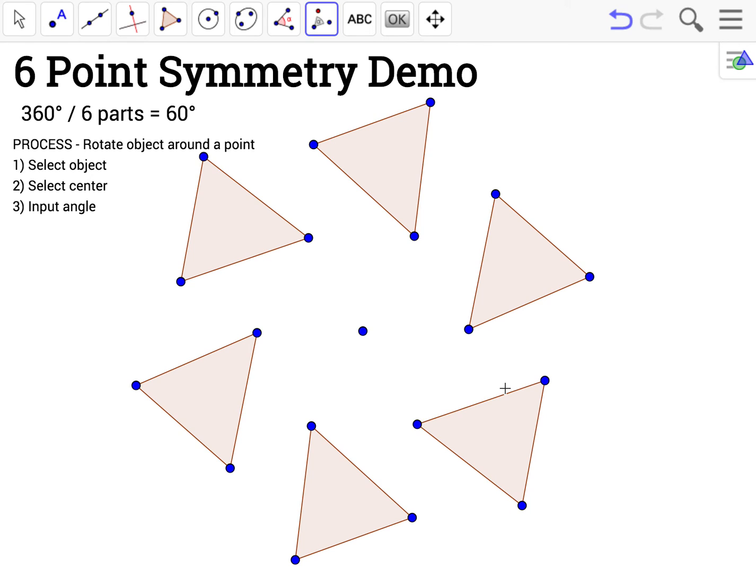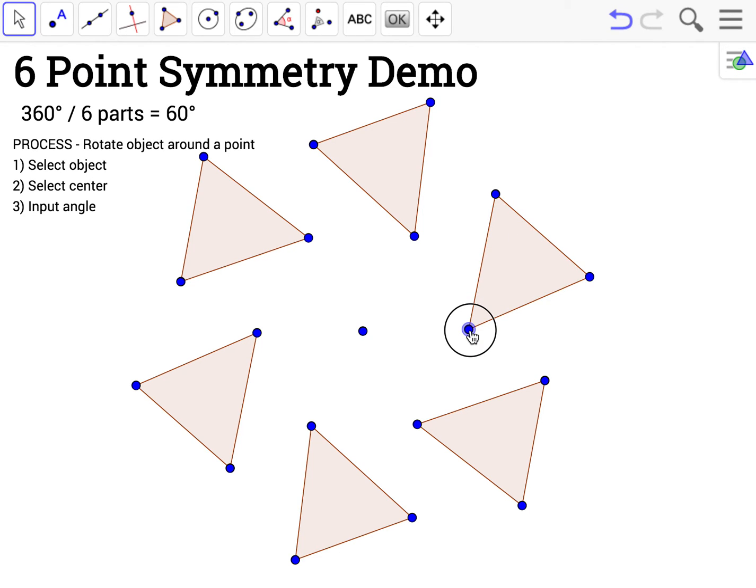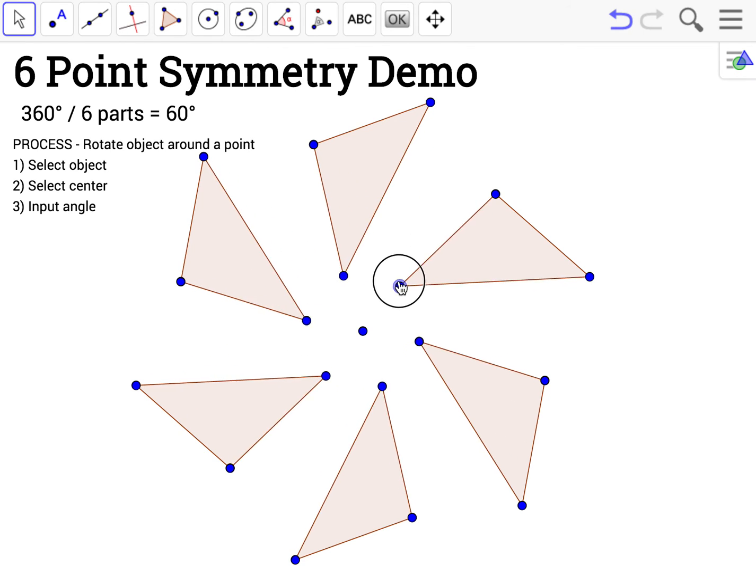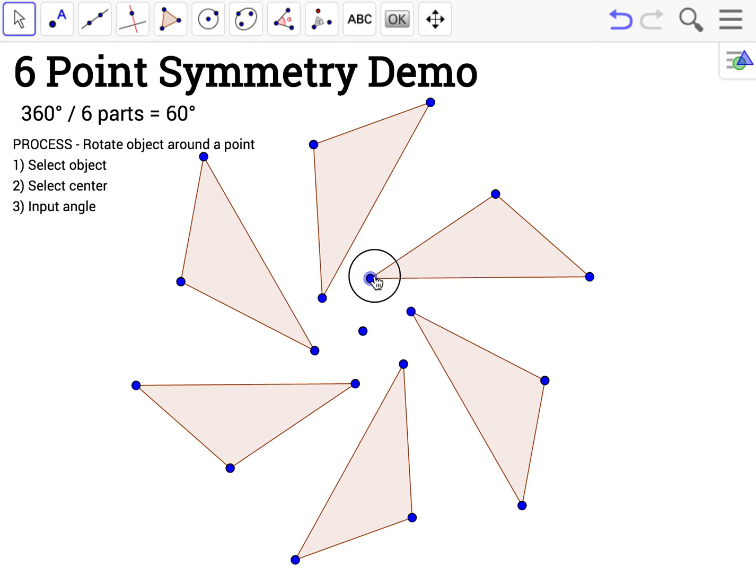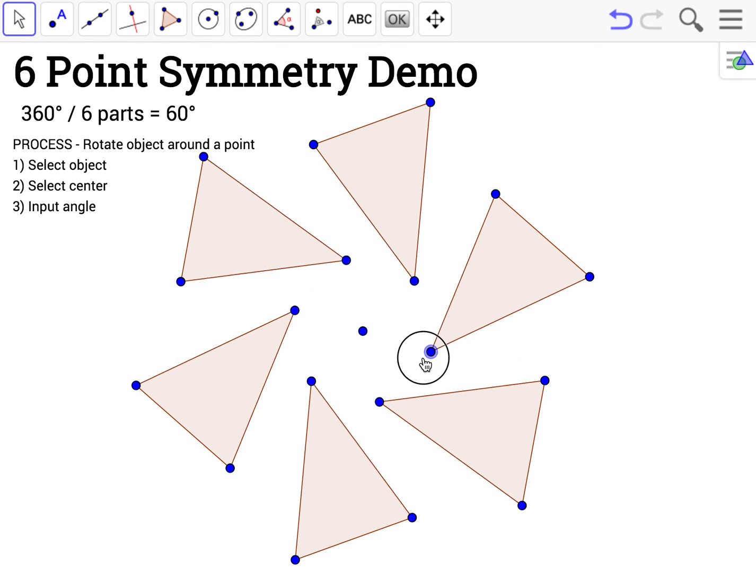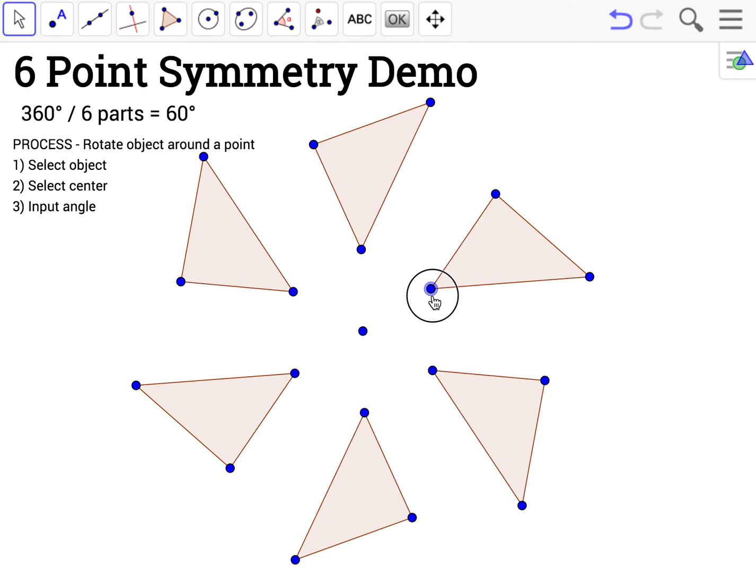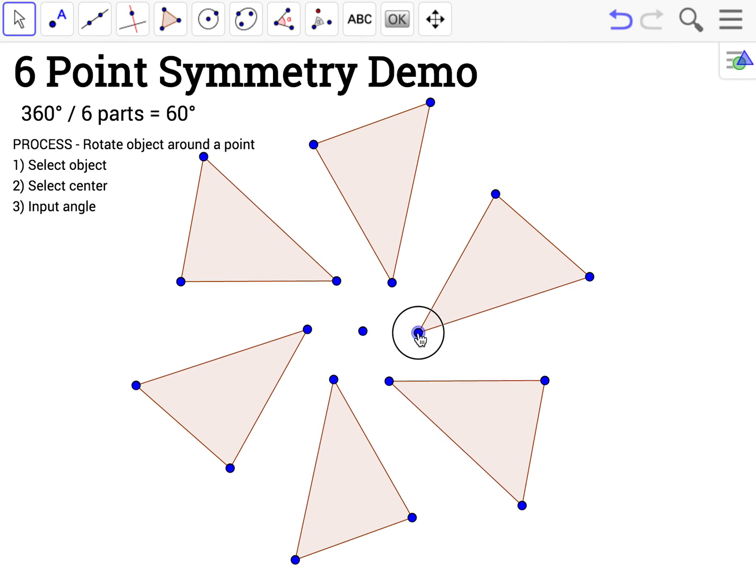Now when I'm finished with this design, if I choose the move arrow, I can click on my original triangle. And as I move it, the other triangles move the exact same way. The design retains its symmetry.